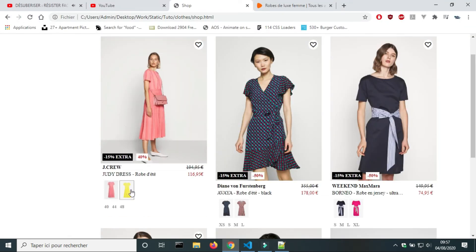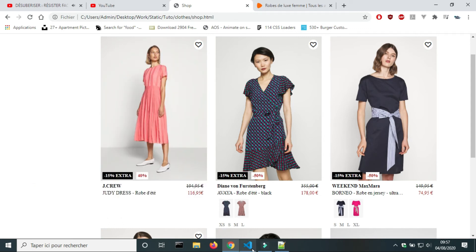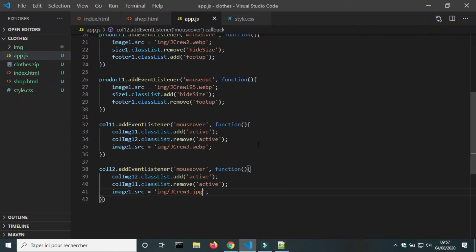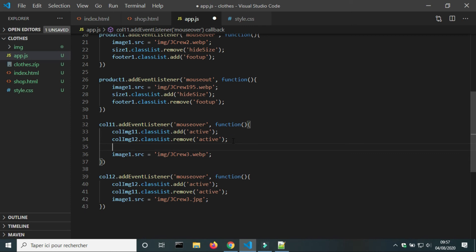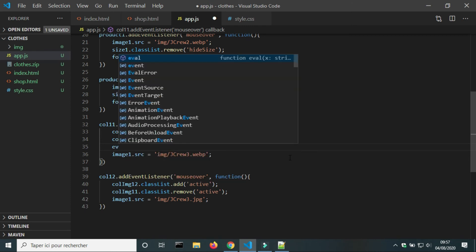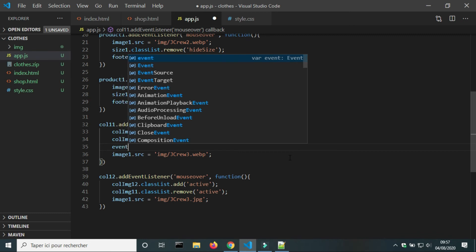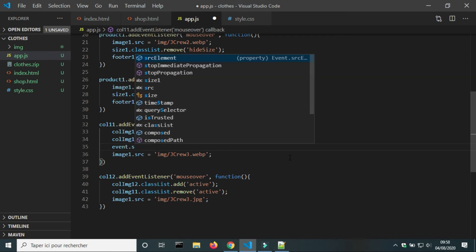The main image didn't change because there are two mouse over event listeners. The first is the event of the product card, and the second is the event of the color divs, which are children of the product div. So when the mouse cursor is on the color div, it is at the same time on the product div. To solve this problem, we have to exclude the color divs from the event listener of the product div.